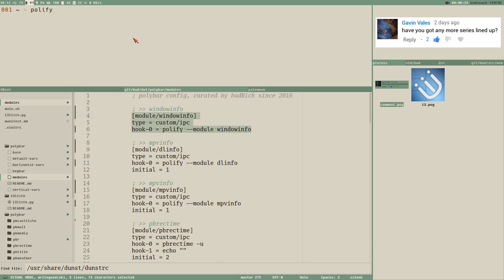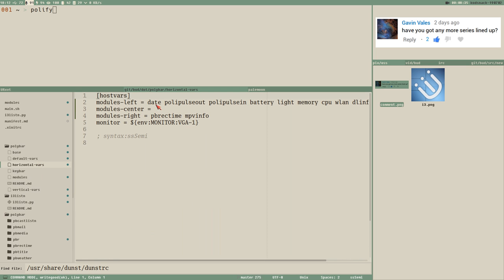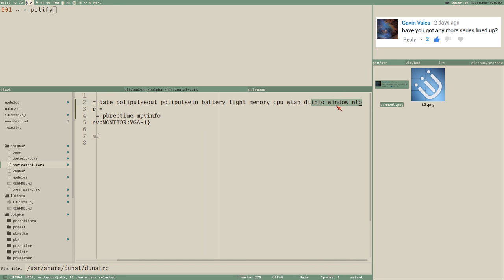I have one module called dl-info. You can see it in the module list - we have date, polypulse-out, polypulse-in for audio input and output (that's another story, maybe two or three videos just on audio stuff), battery indicator, backlight, memory, CPU, wireless, download speed, and then dl-info and window-info. These last two modules aren't visible because they don't contain any value, but I can set them with the polyfy command.